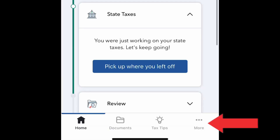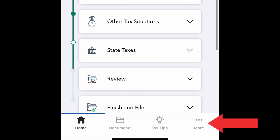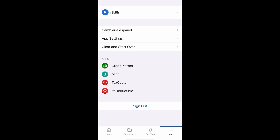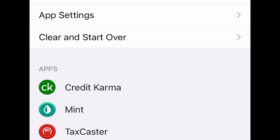At the bottom right, you have the three-dot menu. This tab covers your login information and app settings. There's also a Spanish language option available, and you have the ability to clear your tax return if you want to start over.